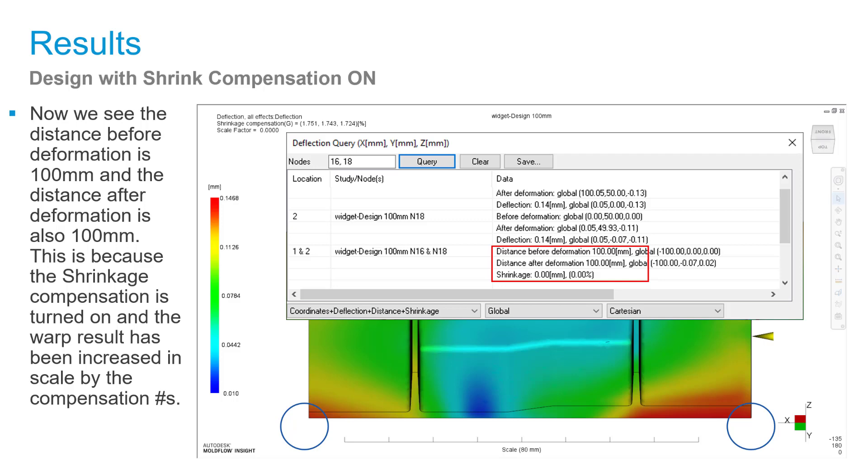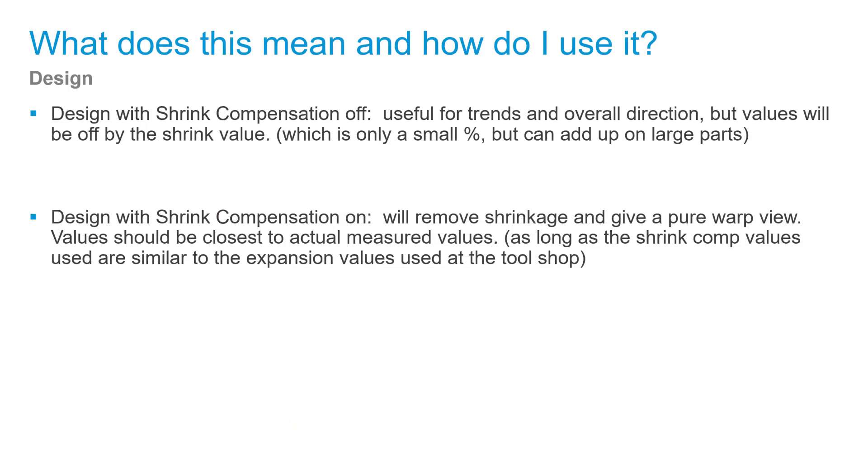What does this mean and how do I use it? Design with shrink compensation off is useful for trends and overall direction, but values will be off by the shrink value, which is only a small percentage but can add up on large parts. Design with shrinkage compensation on will remove the shrinkage and give a pure warp view. So we are segregating the shrink and the warp. Values should be closest to actual measured values as long as the shrink compensation values used are similar to the expansion values used at the tool shop.